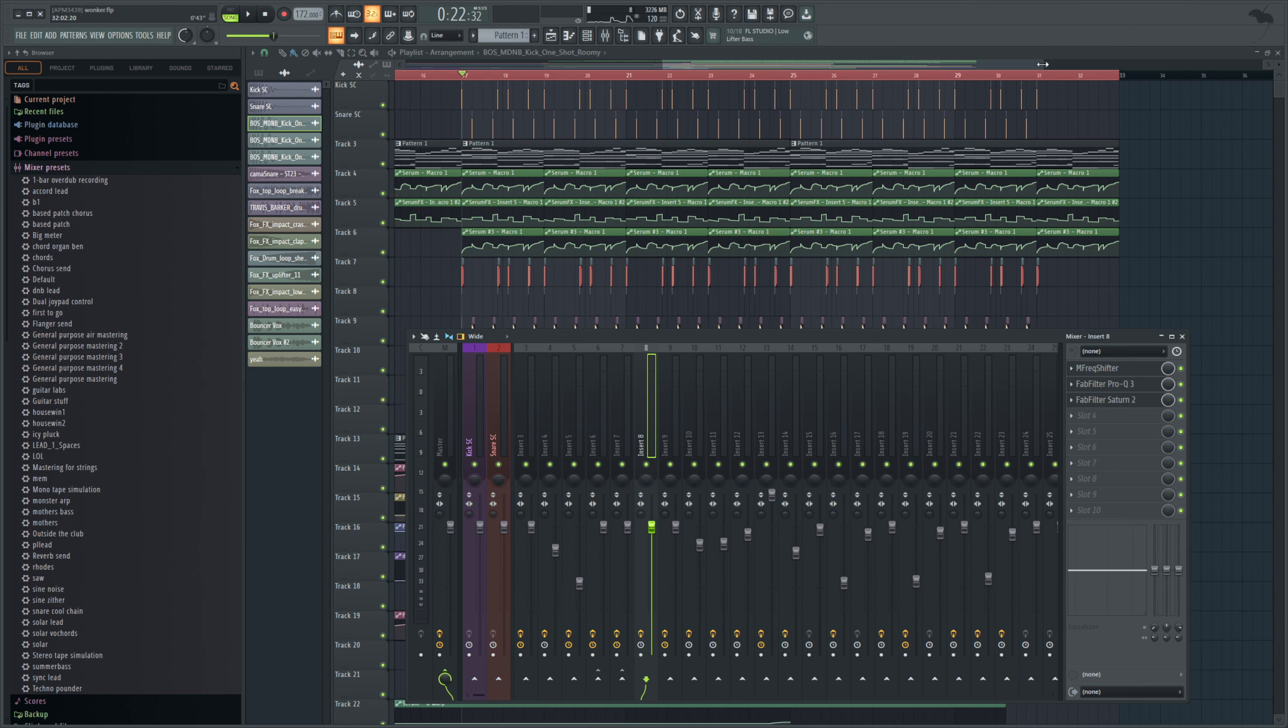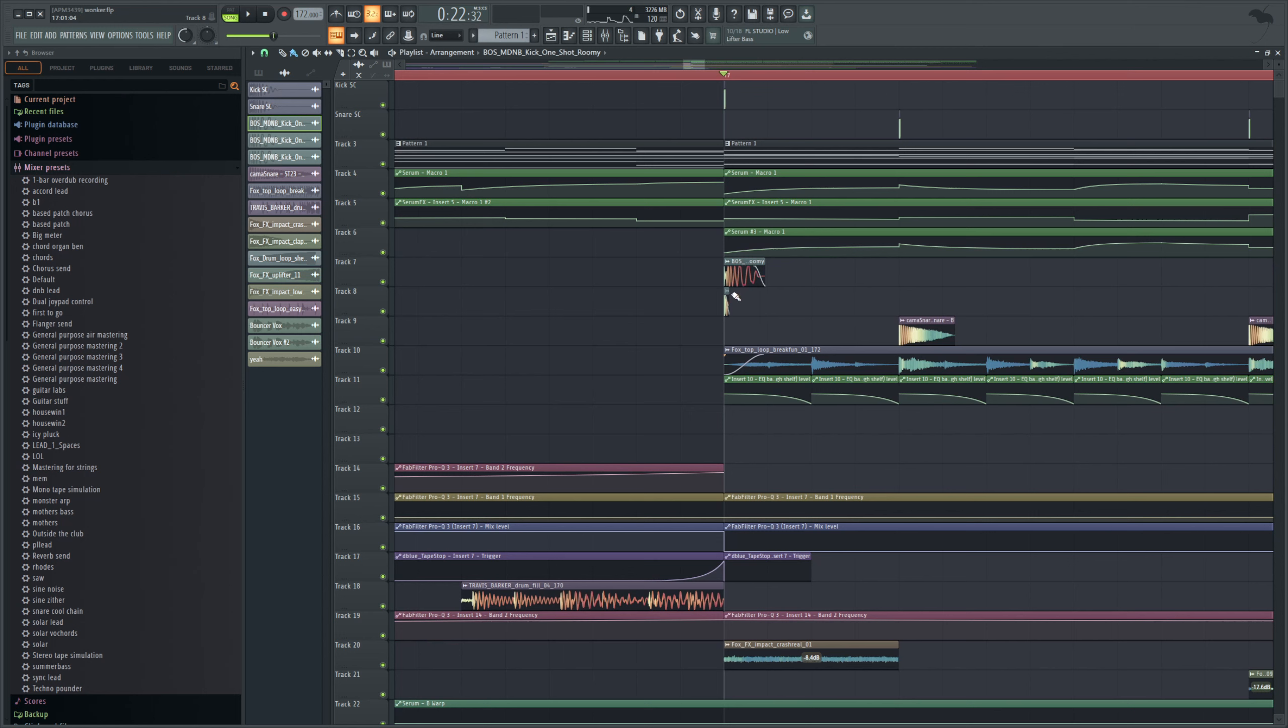I also did a really interesting trick that I picked up a long time ago now, which is where you duplicate your kick and you kind of boost that transient early body bit before the sub actually comes in. Just that way it's running into your clipper in a more aggressive way.